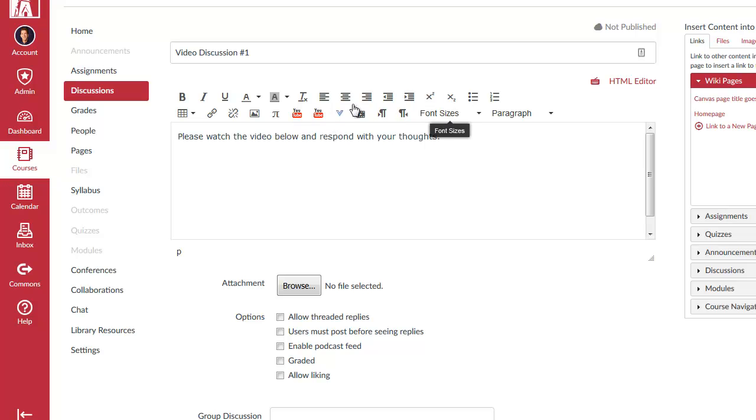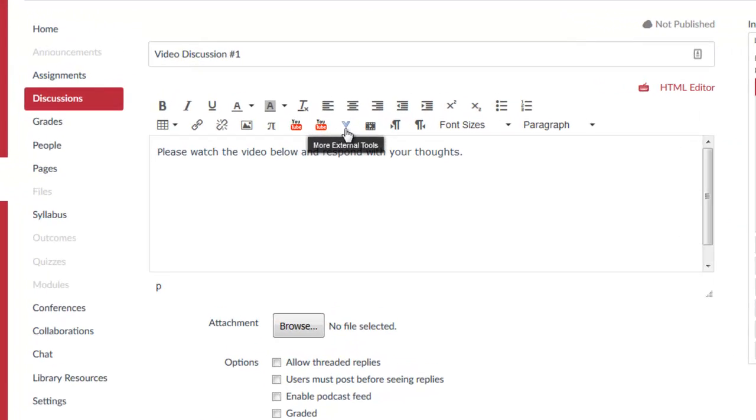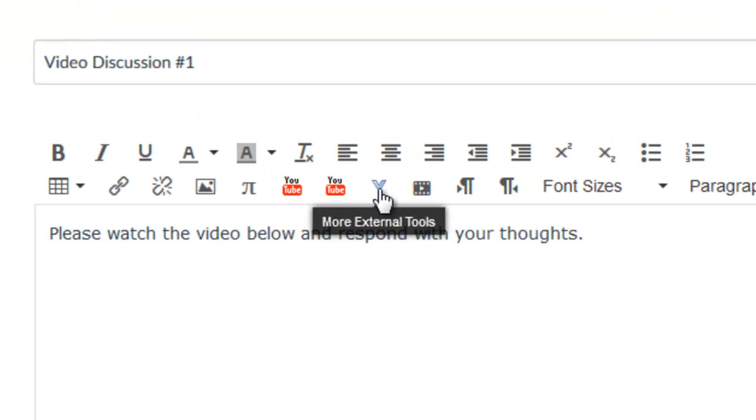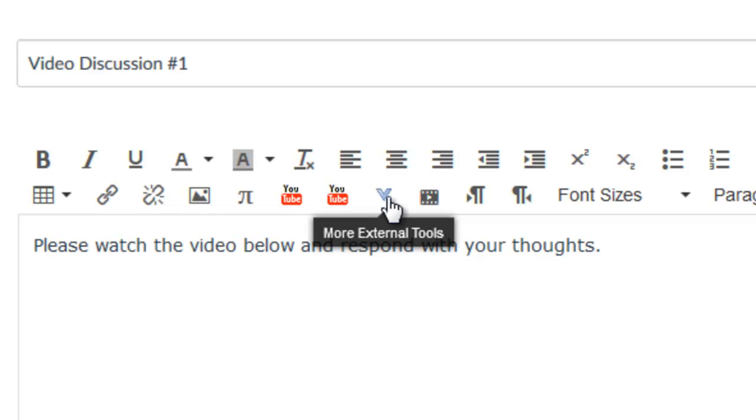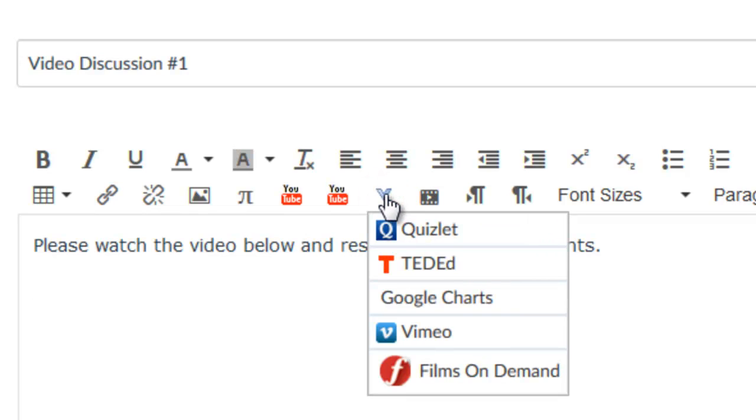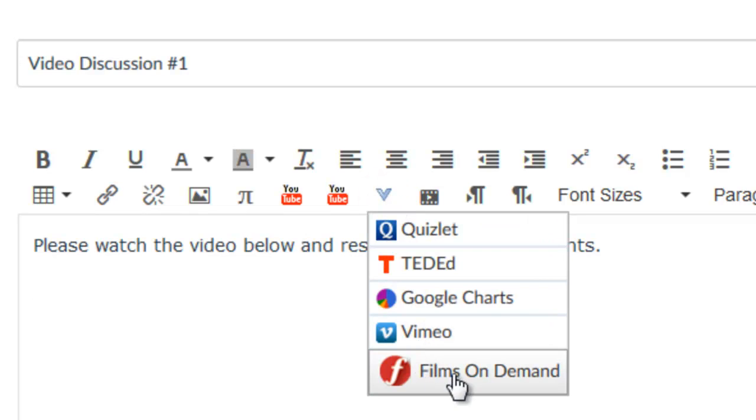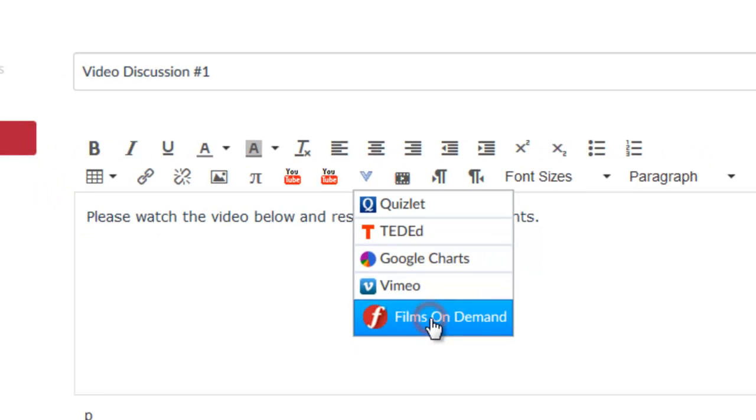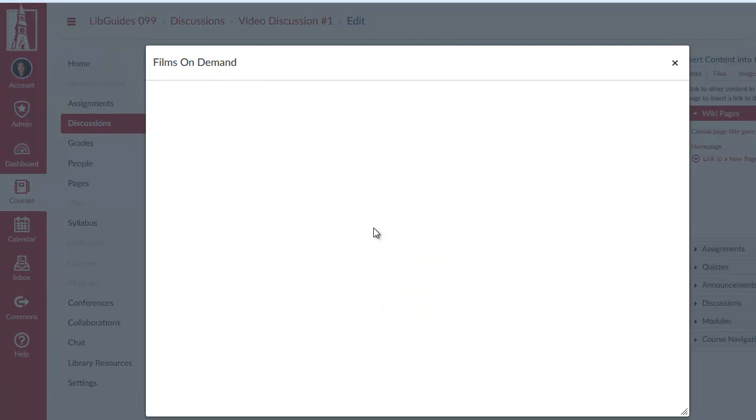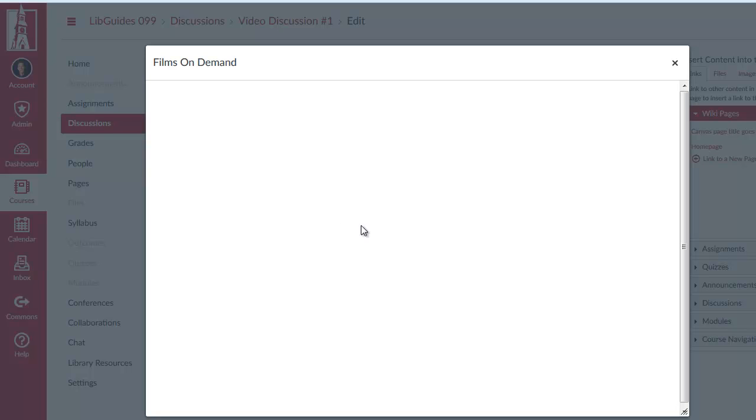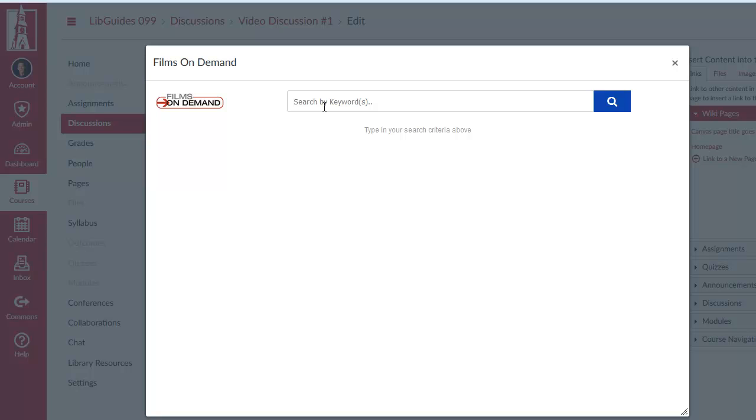I've got my toolbar here, which includes a couple of buttons for YouTube. And next to that YouTube icon is an arrow. And if I hover over that, it says More External Tools. If I click on that arrow, you'll see that one of those options includes Films on Demand. And by clicking on that option, I will get a search screen that comes up here in a moment. And from this search screen, I can now do a search on, we'll say Business Ethics again.